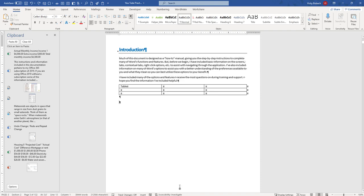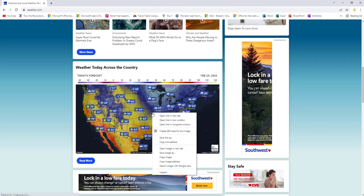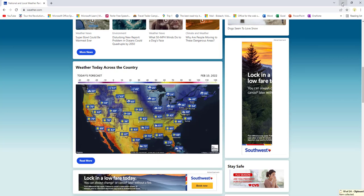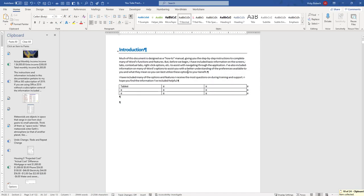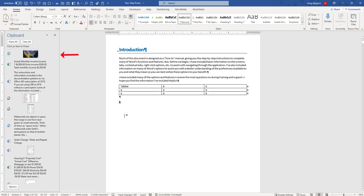Do the same thing from the web. Copy this image and we'll go back to our document. We can see it's been added here.